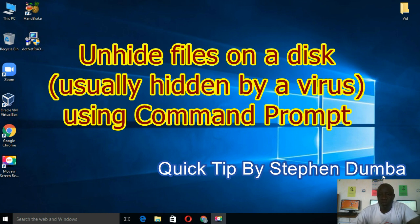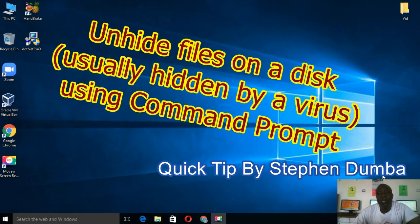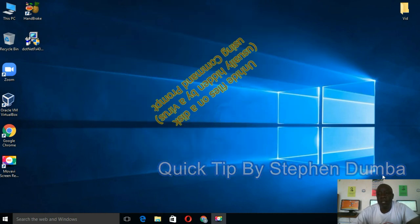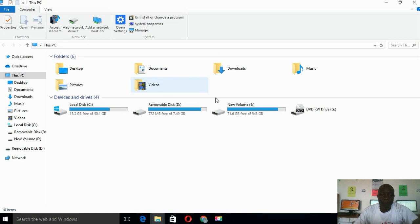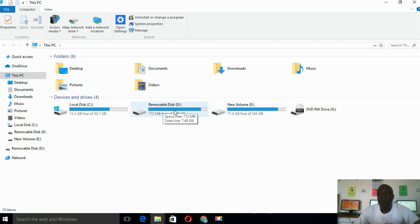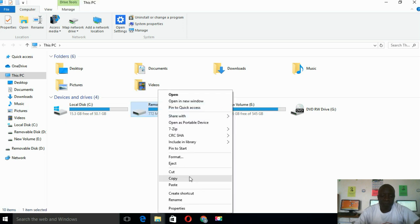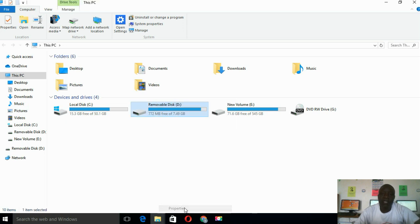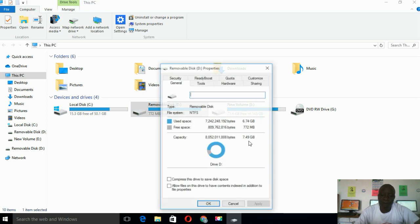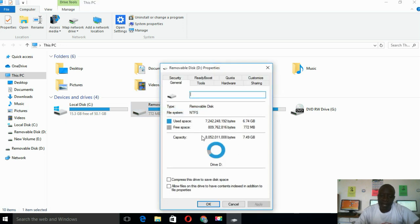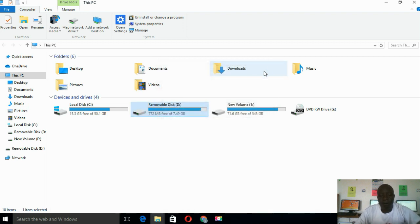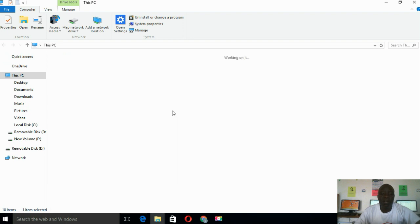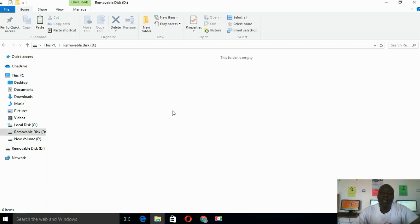But how do you know that the files are hidden? When I open my computer here, this drive D, removable disk D, is my flash disk. You'll notice that it's an 8GB flash and there are around only 700MB of free space. But on double-clicking on my flash, it shows you that it is empty.